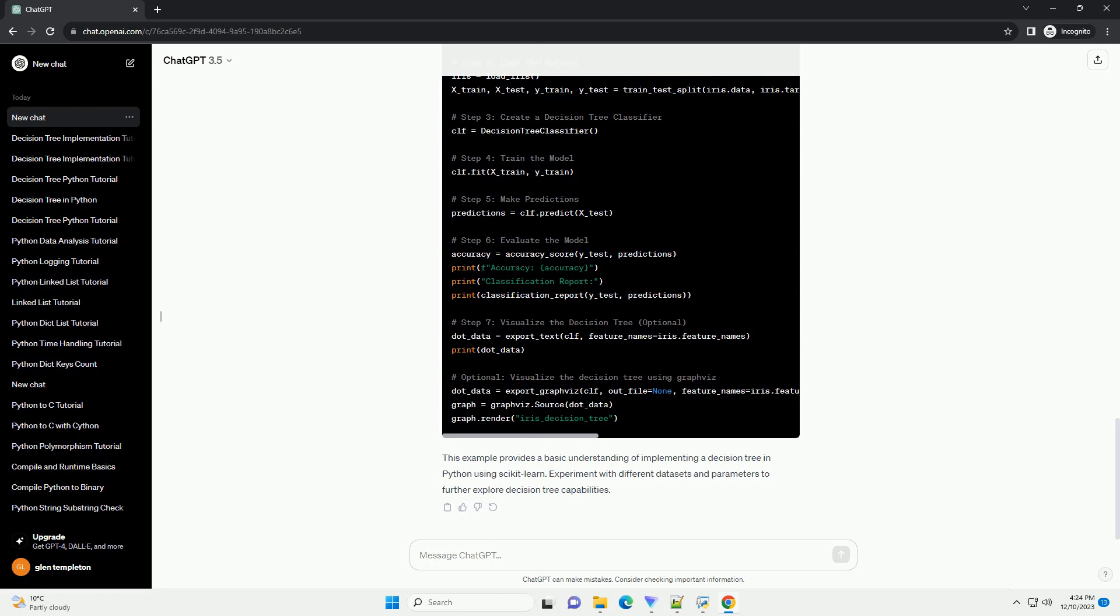Decision Trees are powerful machine learning algorithms that are widely used for both classification and regression tasks. In this tutorial, we'll walk through the process of implementing a decision tree in Python.